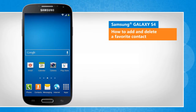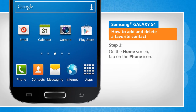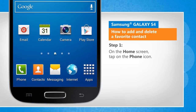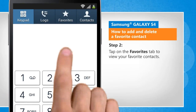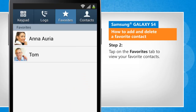Screen transitions shown here are a bit different from the real-time transitions on the device screen. On the home screen, tap on the phone icon. Tap on the favorites tab to view your favorite contacts.